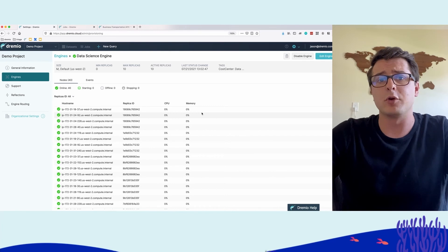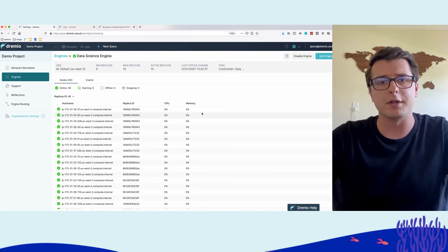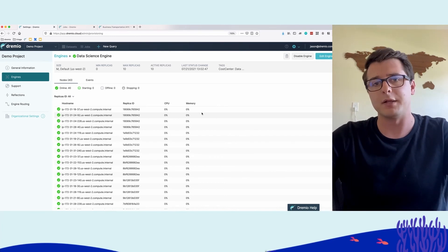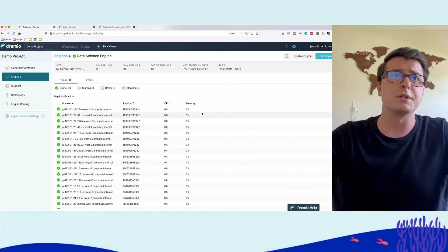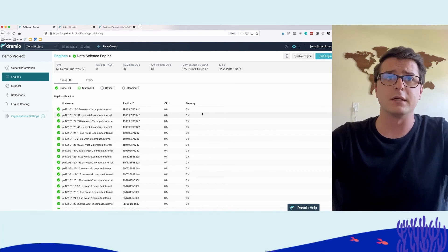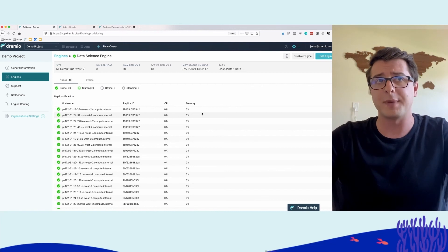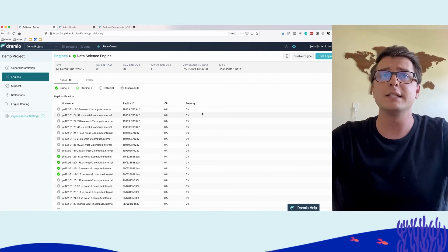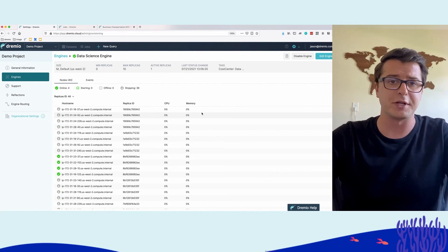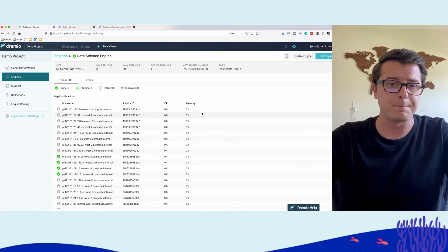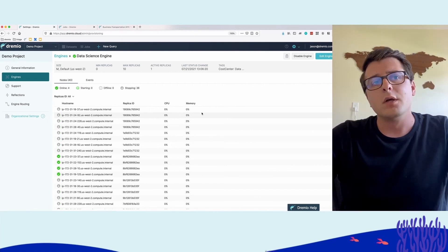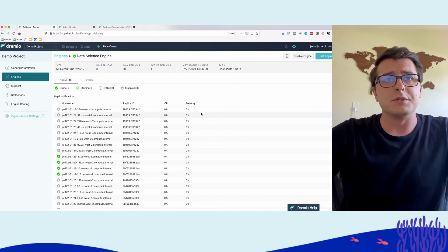We also saw in the data analyst the performance—sub-second response time, regardless of all these other workloads happening in the background. And IT didn't have to manage any of that.